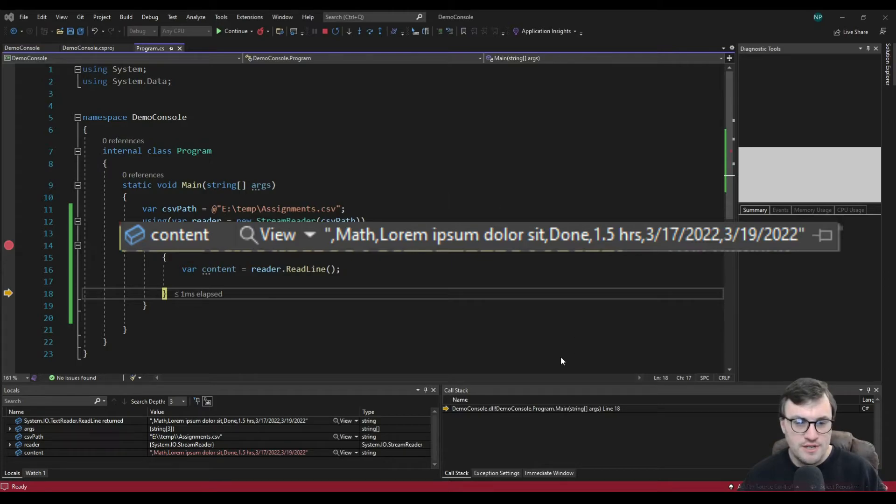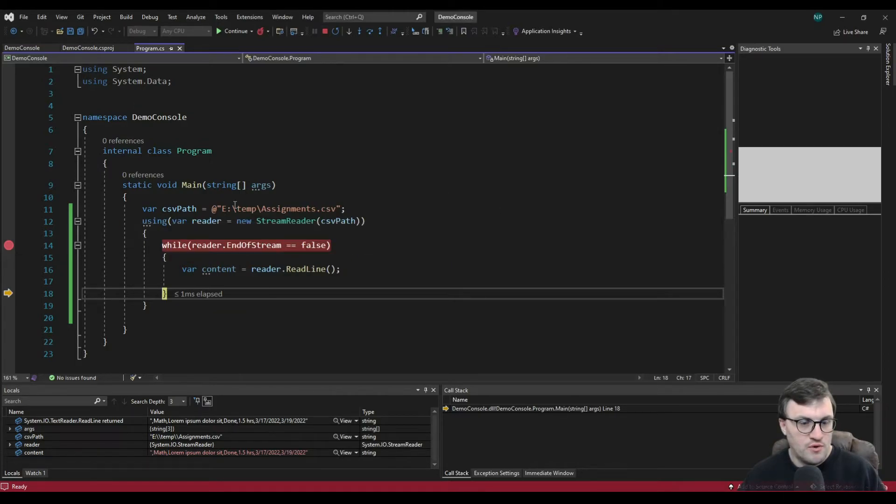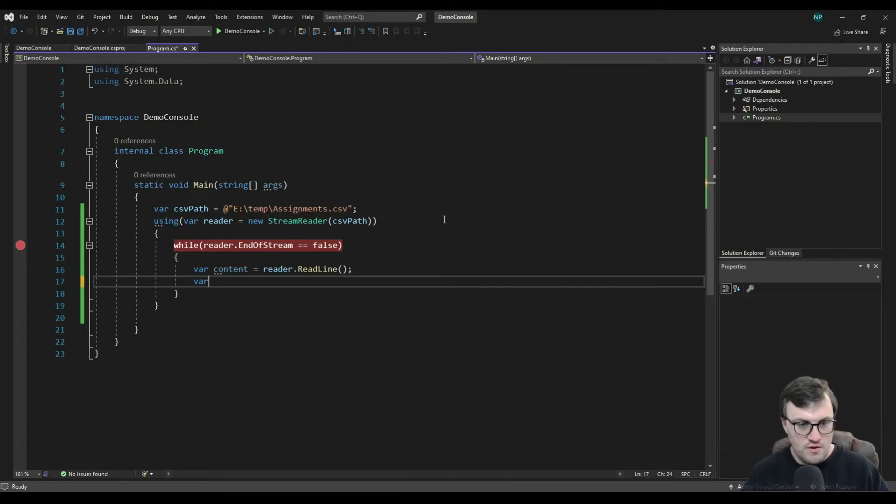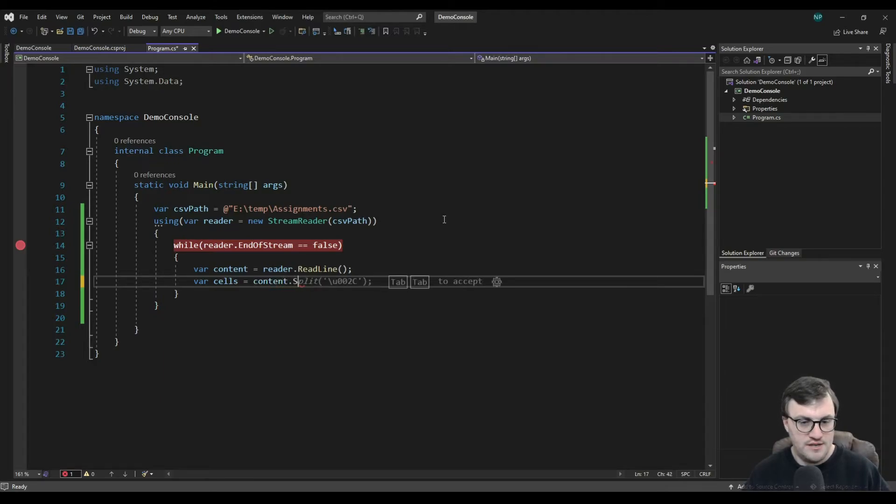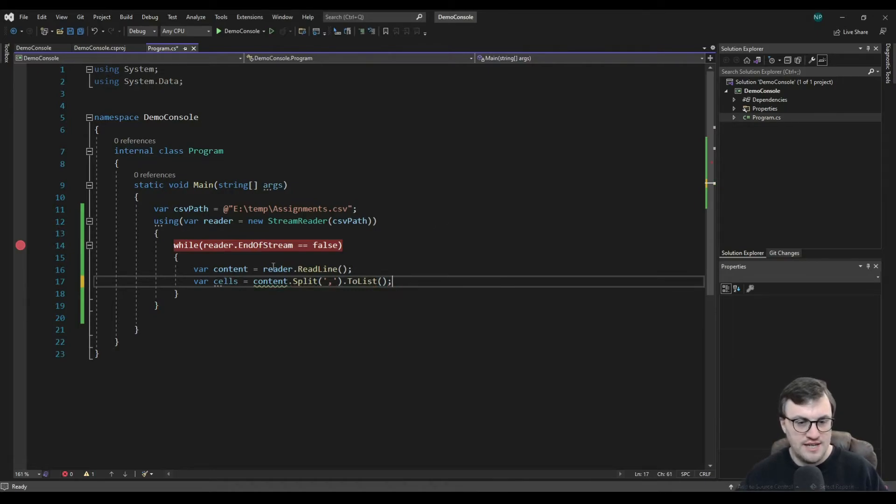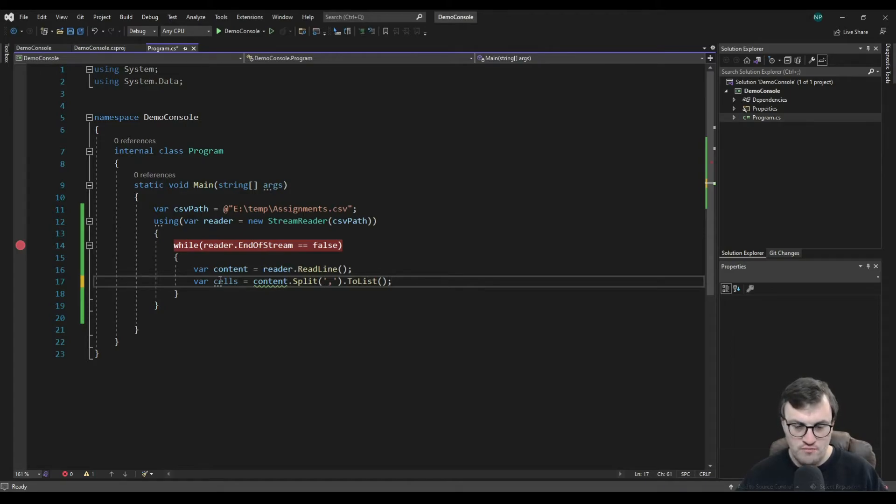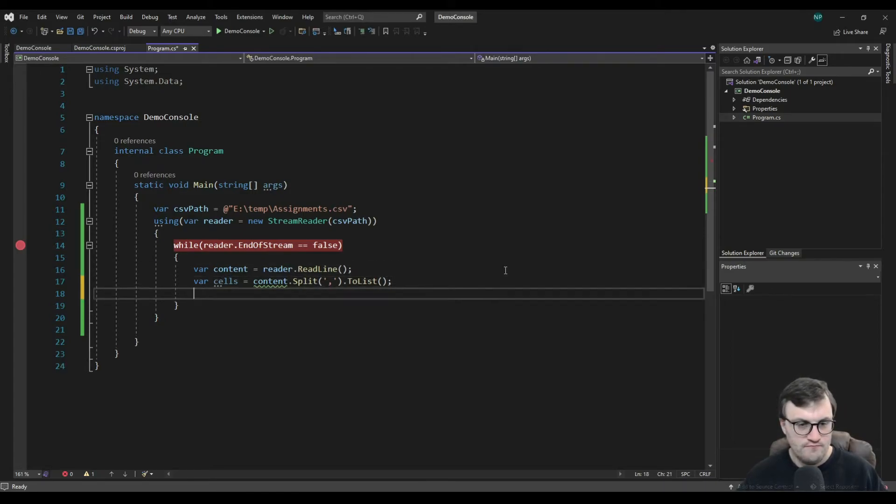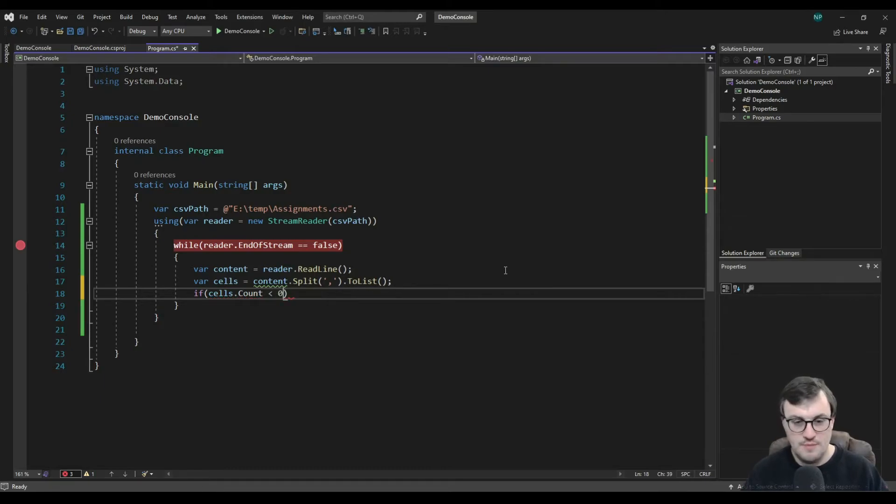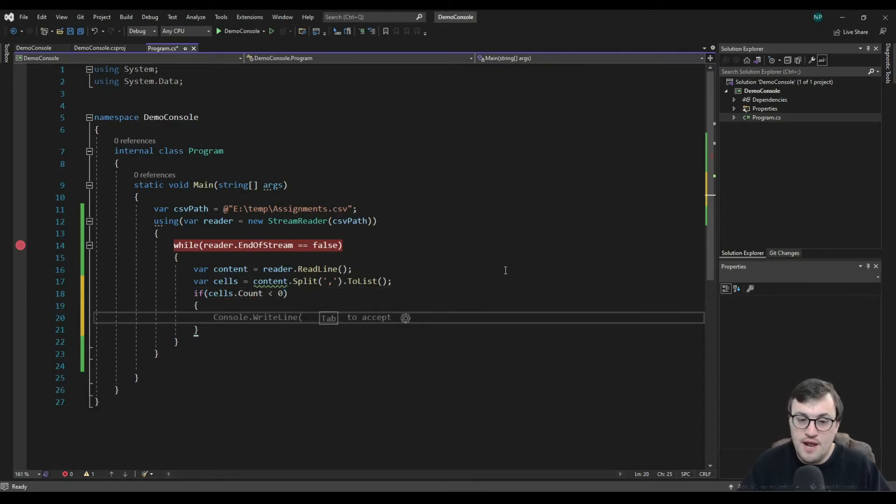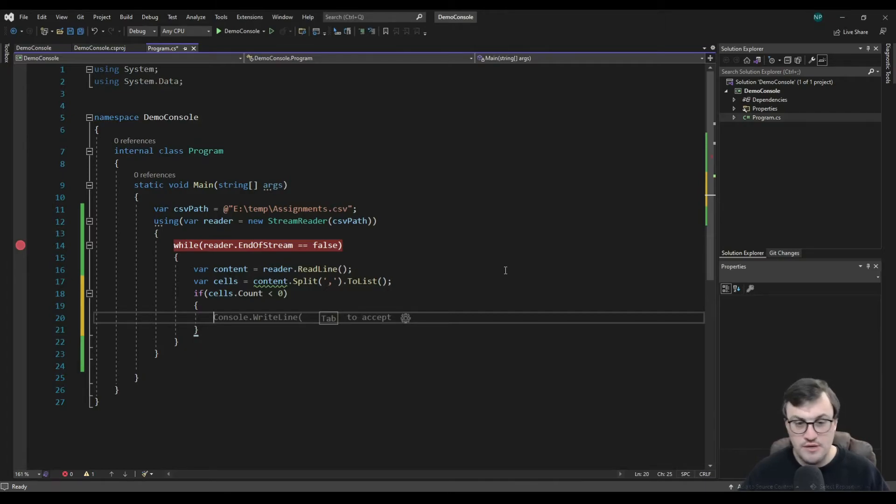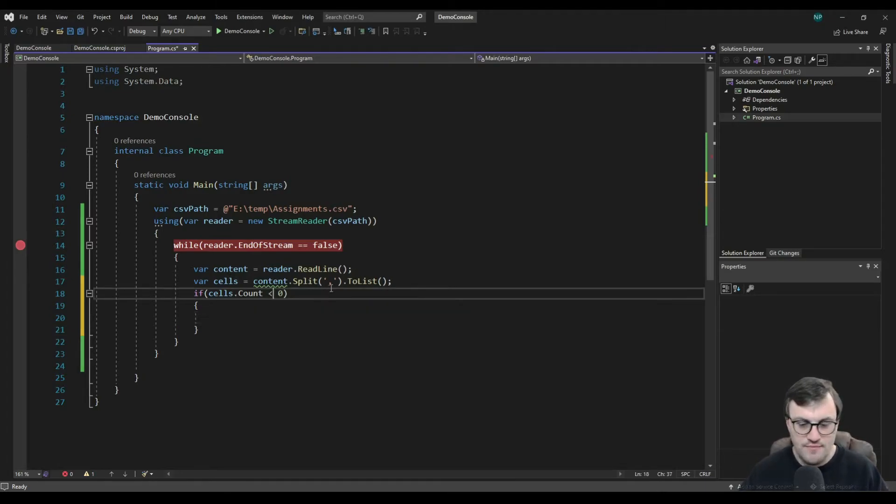So for example, what we could do if we stop that, we could say var cells equals content.split. And we want to split it on a comma character. And I'm going to put that into a list because I love lists. So there we go. There's a list of string, which will be the cells that have been pulled out of each individual row. And I'm going to say if cells.count is greater than zero. So that means if we've got data, because if it's a blank row, it will just be a bunch of commas. And if you were going to split a row on commas, then I guess you would get nothing in the list. It should be zero. But we're obviously going to test that.